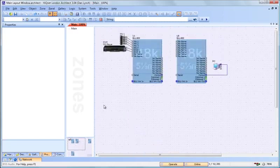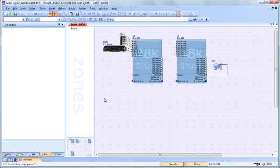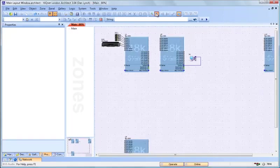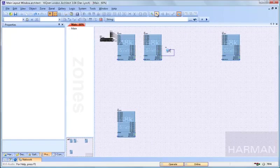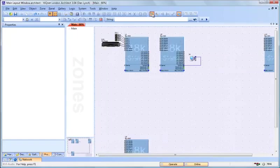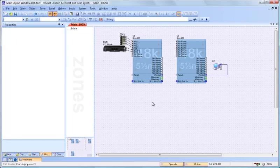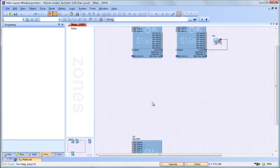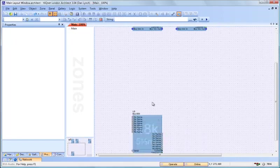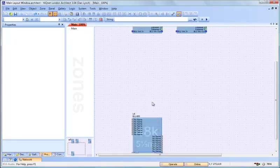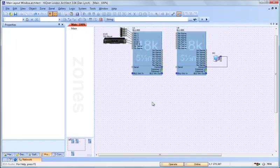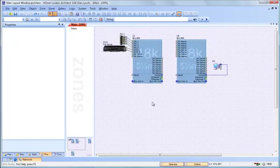You can also zoom the main layout window in and out with the toolbar. By default, London Architect is configured so that scrolling with the mouse wheel will scroll you up and down in the main layout window.